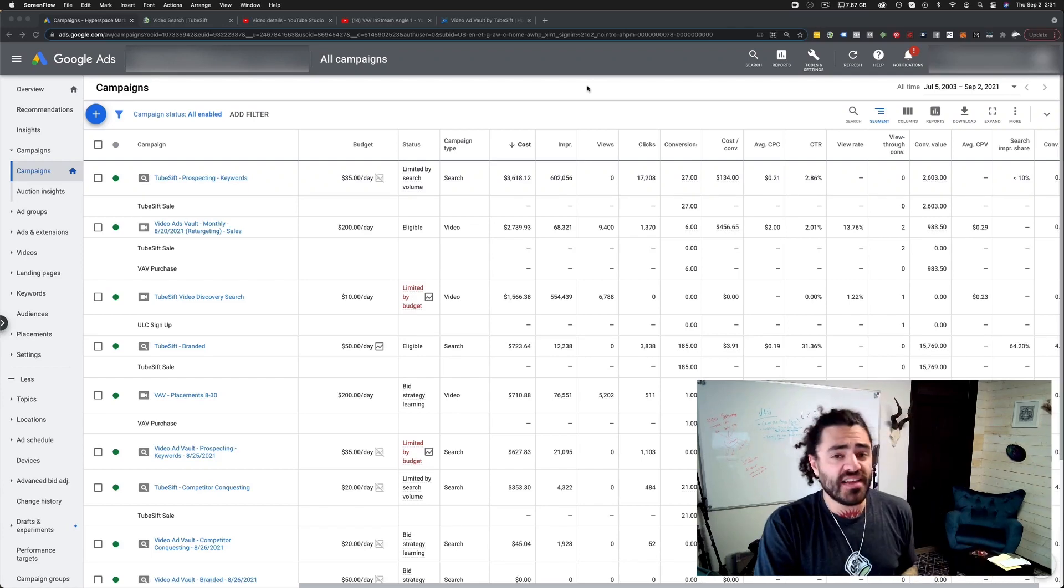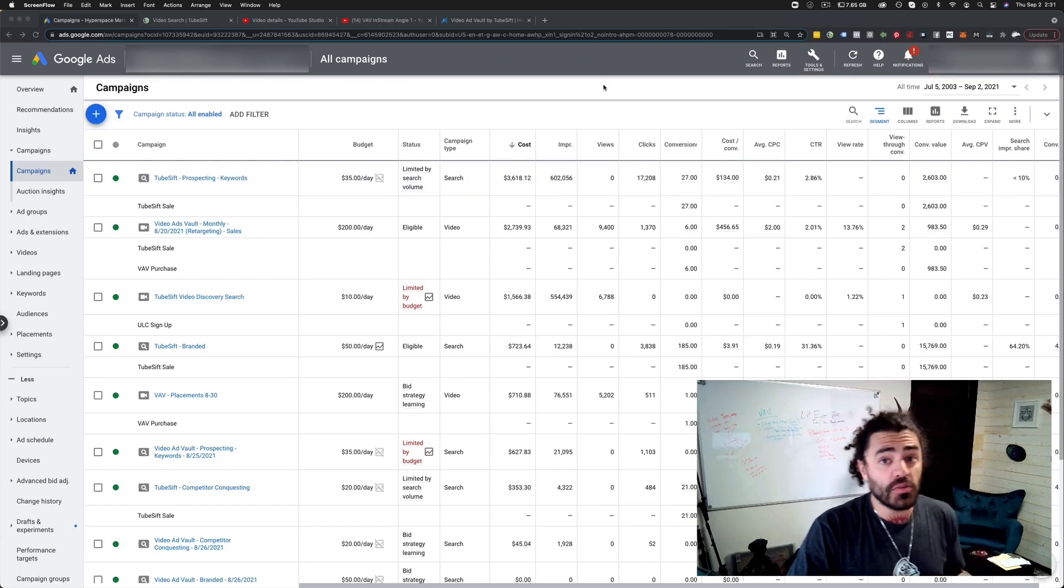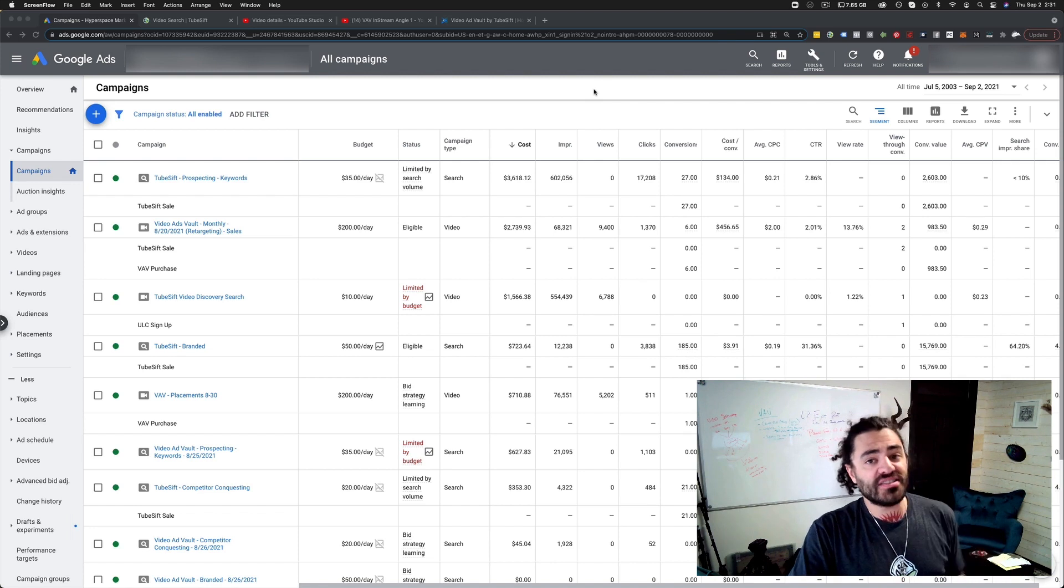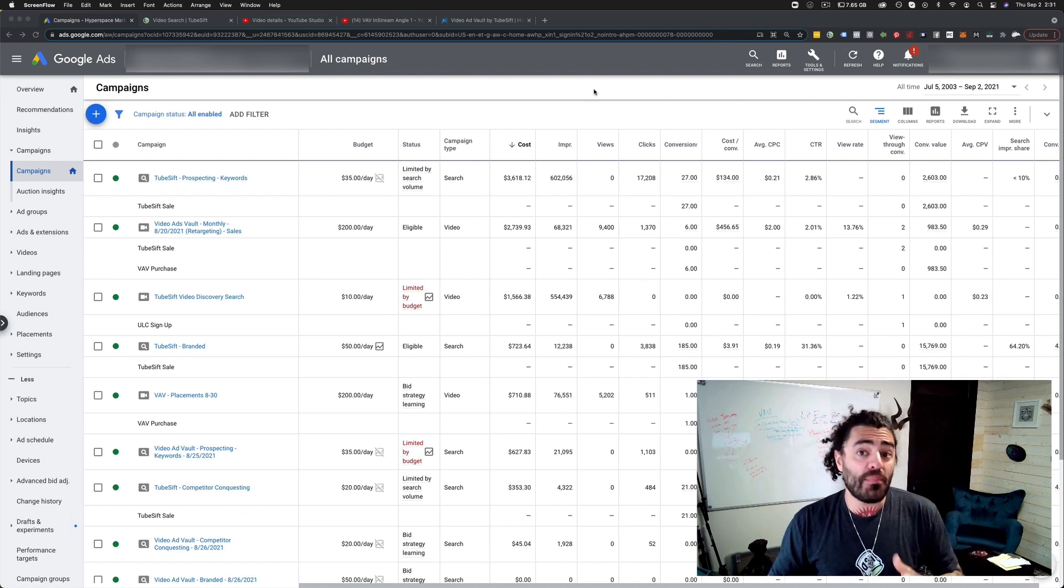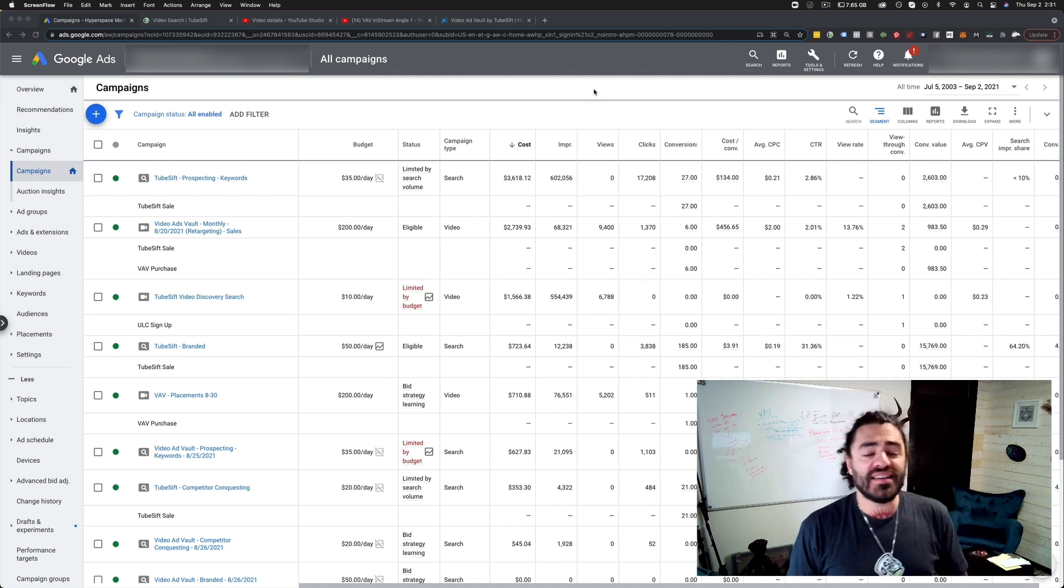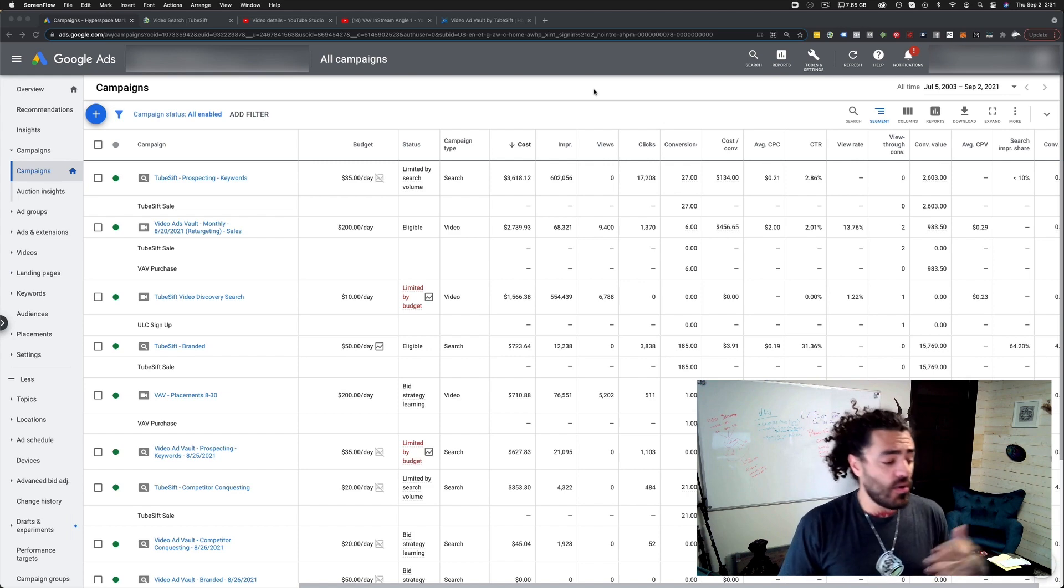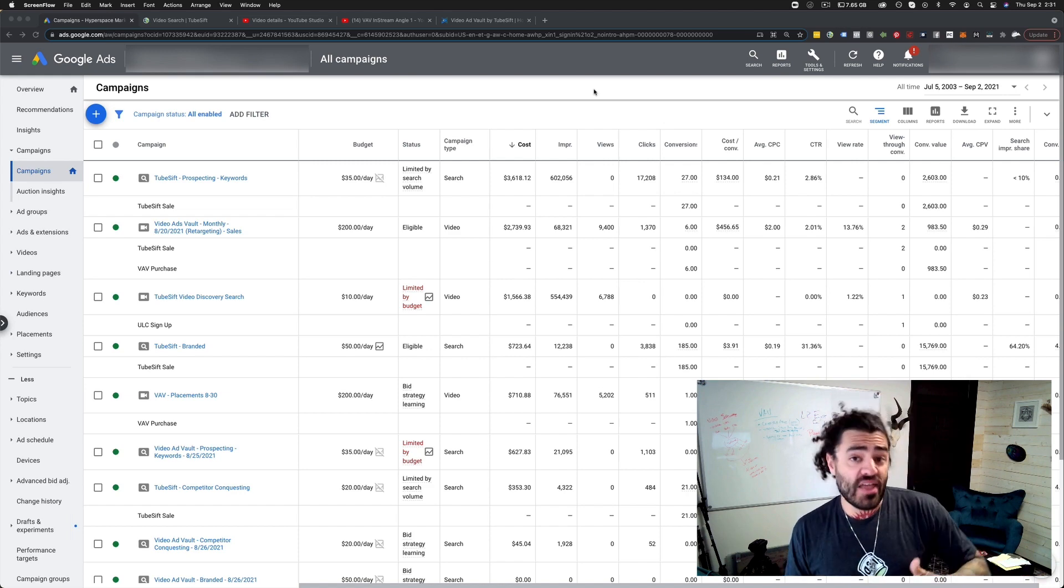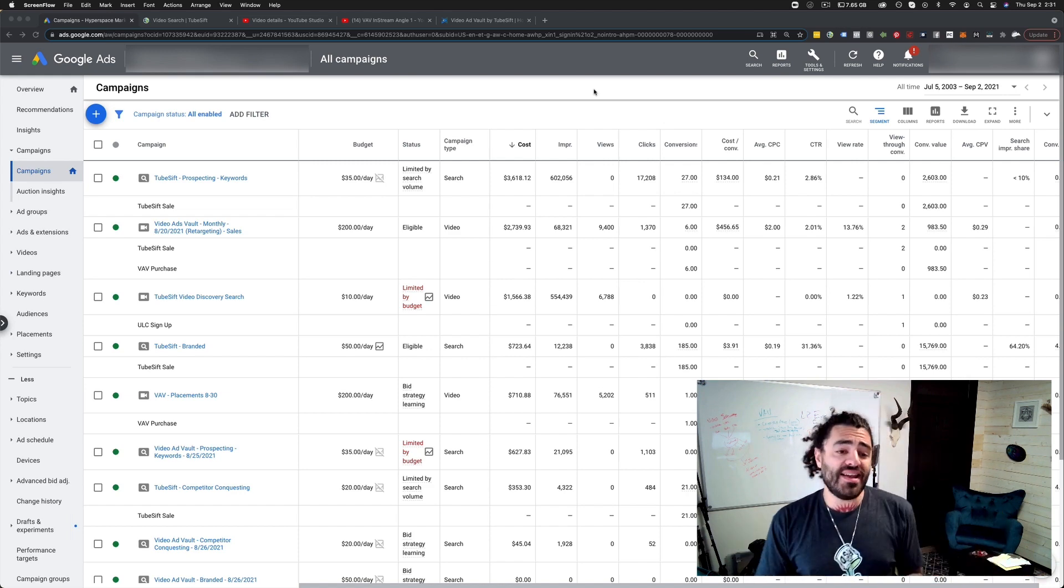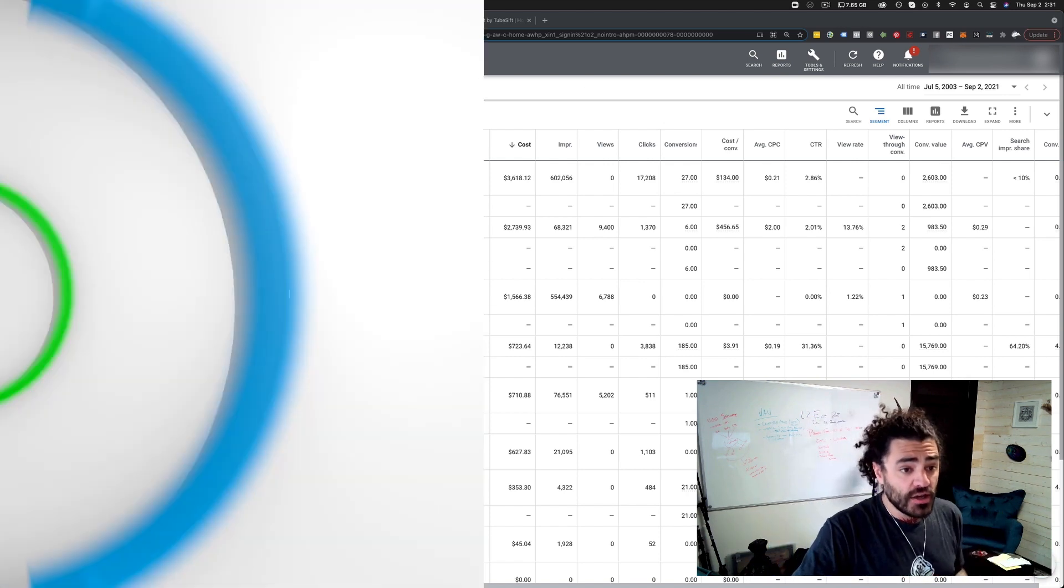I want to talk about an important update that Google Ads is making to YouTube ads. I'll walk you through the whole process of setting up ads the new way and explain what the difference is in the old way and the new way.